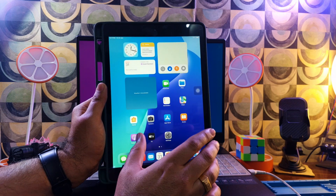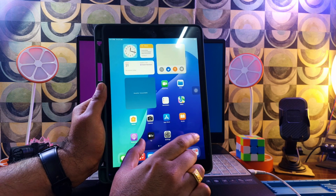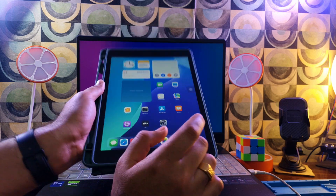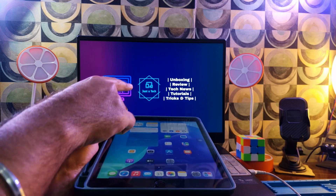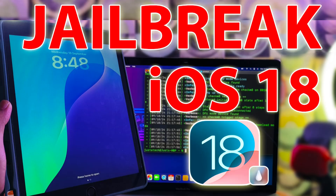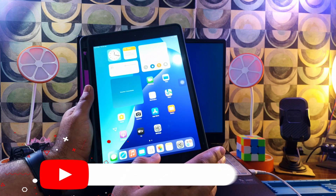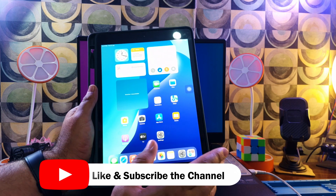This video is mainly focused for Windows users, so if you are on a Windows machine you can try this method. If you are a Mac user, I have already made a dedicated video on that, so you can check out my channel. Now without further delay, let me go to my computer screen and start this process.